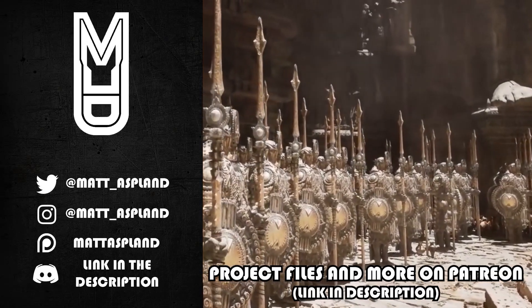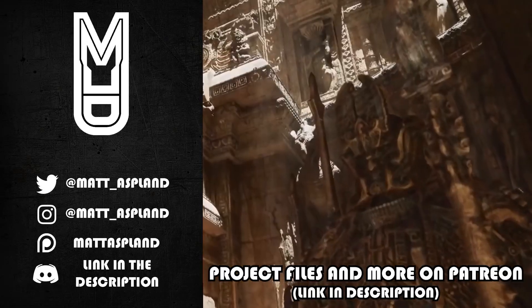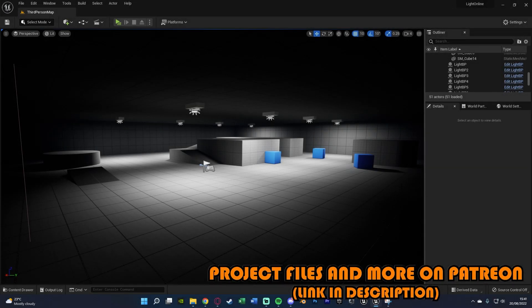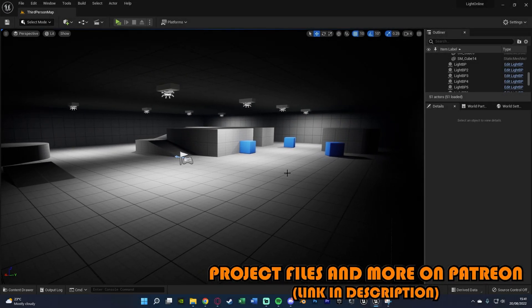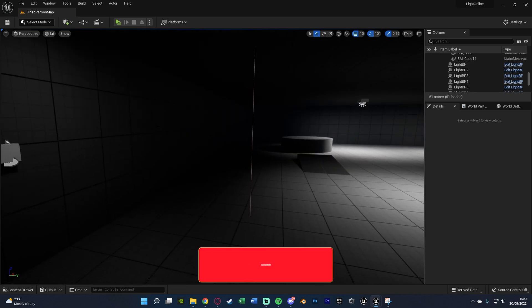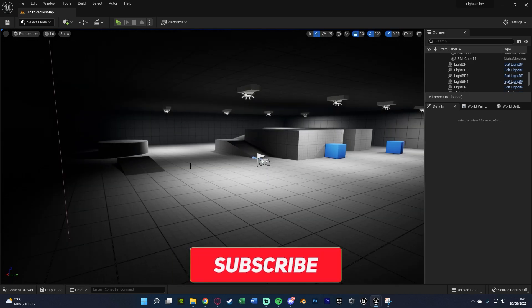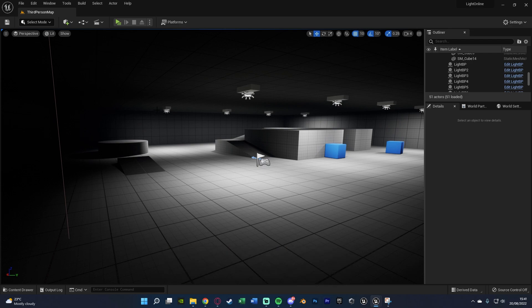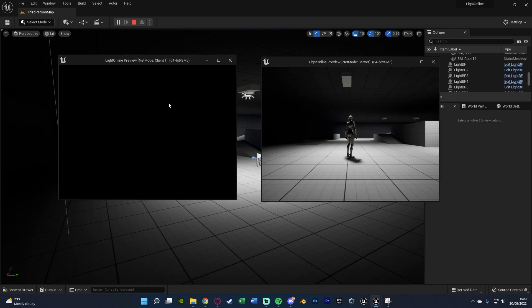Hey guys and welcome back to another Unreal Engine 4 and 5 tutorial. In today's video we're going to be going over setting up a multiplayer online replicated system for a light switch. This will allow us to turn on and off lights with a light switch, and this will work for multiple circuits as well, all fully replicated. Let me hit play and show you what we're going to make today.